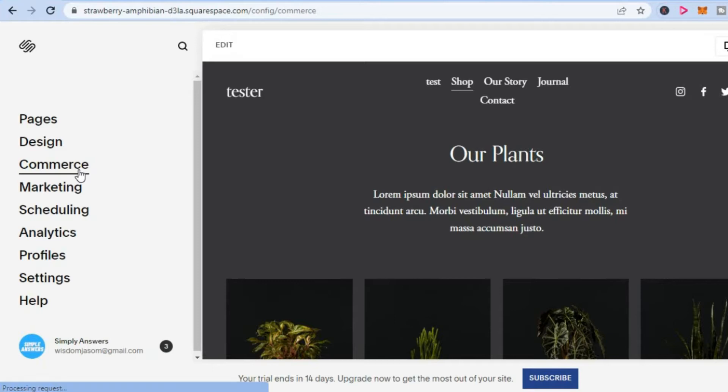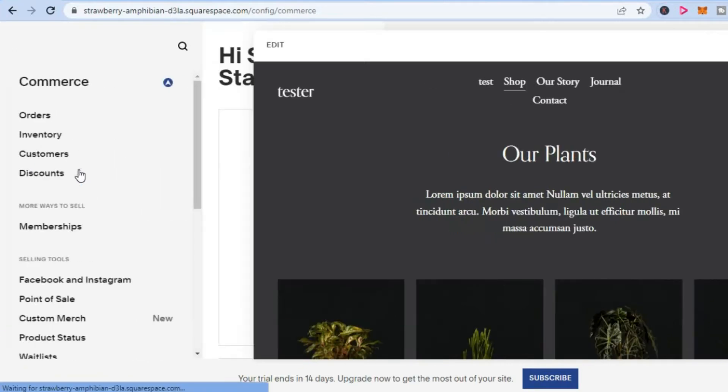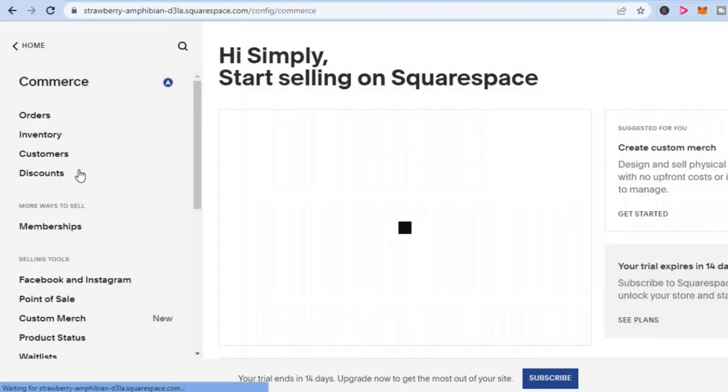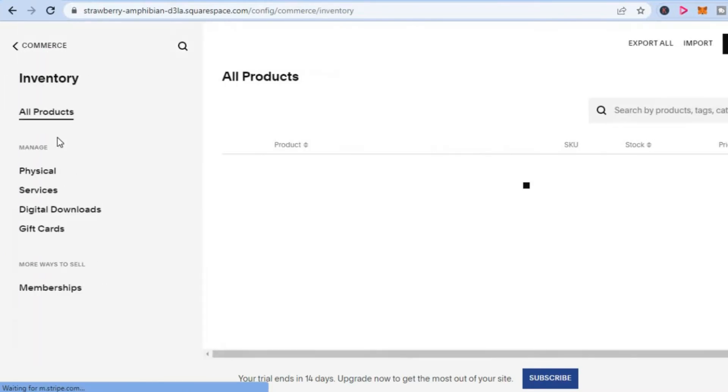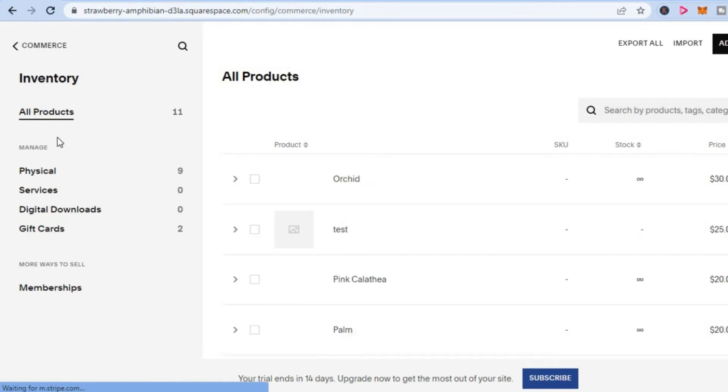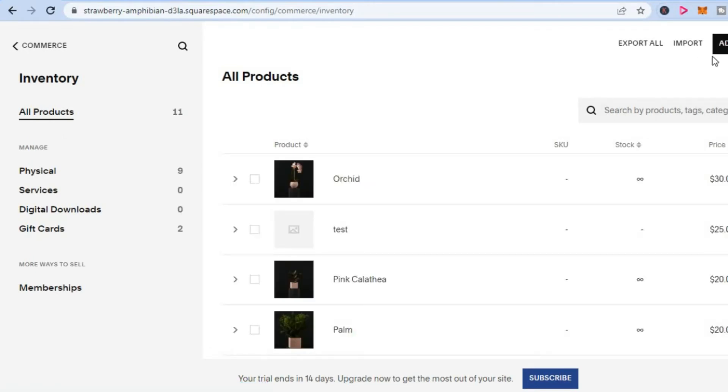After selecting Commerce, you are going to tap on Inventory. Once you have selected Inventory, you'll be led to this page on which you can tap on Add Product in the top right hand corner.